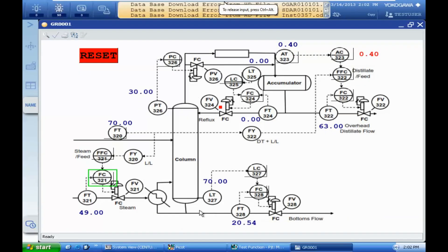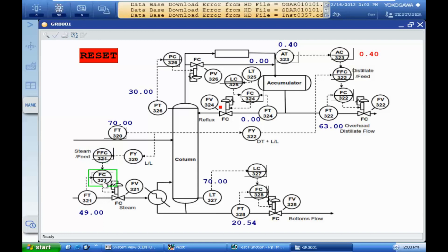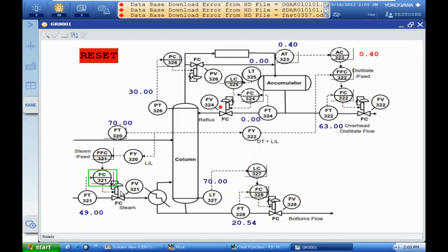This is the simulation environment in CentumVP. We will change the Inlet Flow. The value of Inlet Flow will determine the amount of steam here. The ratio is constant at 0.7, and the output of the ratio control is determining the set point for the steam inlet or steam flow to the exchanger.